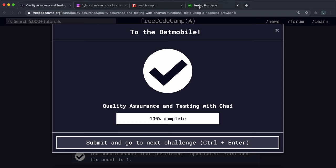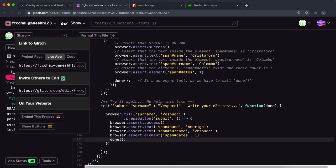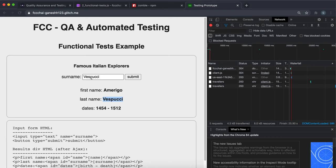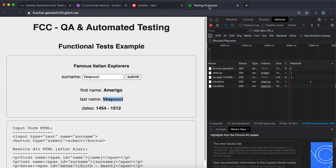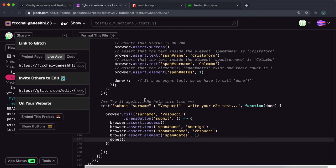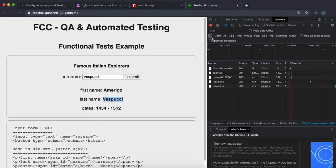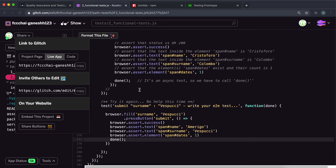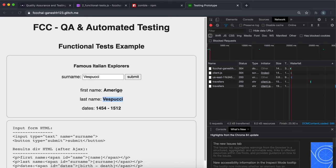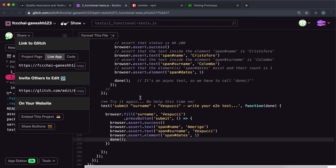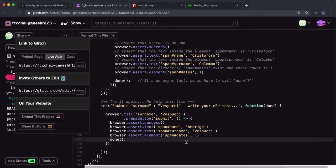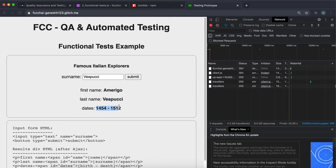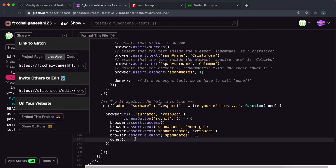clicked the submit button, and then in the callback function it waits for it to complete and then it will check if it was successful—so if it returned this 200 right here. Then it will check if the span element with an ID of name, which is this one, has the text Americo. Then it checks if the span element with the ID of surname, which is this one right here, has the text Vespucci. Then it checks if the span element with the ID of dates exists and there's one of them, which is true in this case. If none of those throw an error, it'll call the done function to tell freeCodeCamp to mark our code.